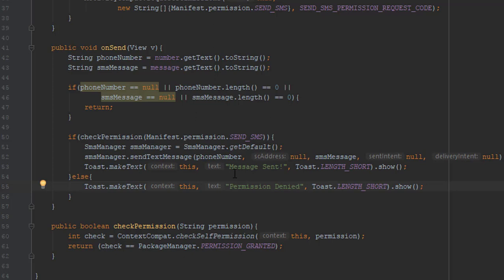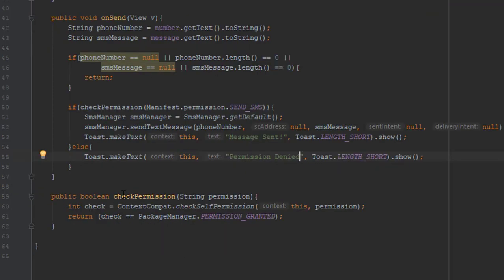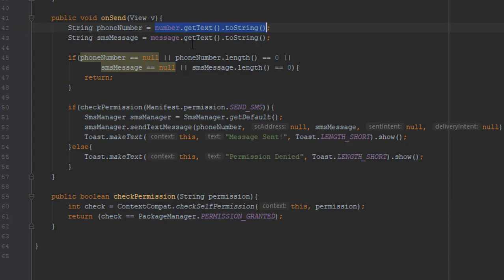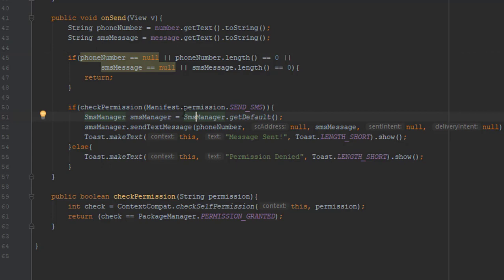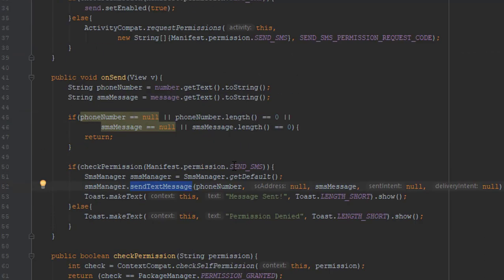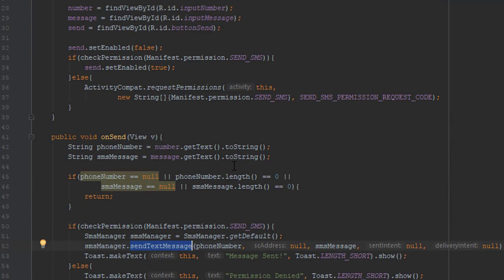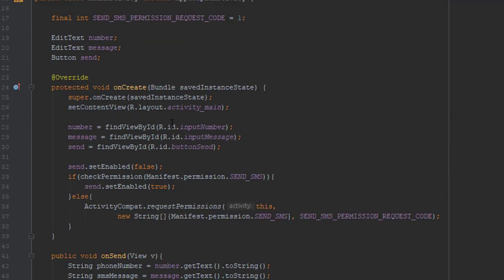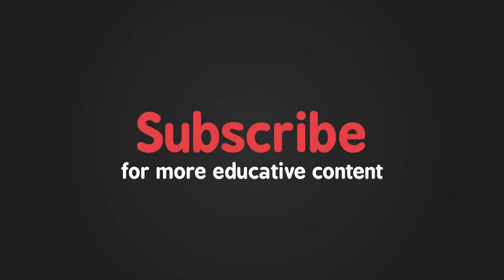And that's all you need to know to create one simple application. We had more code for checking permission, but that's how it is. So thank you for watching. Please subscribe to my channel if you haven't already, and see you in the next one. Bye.